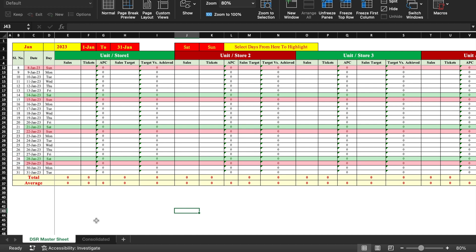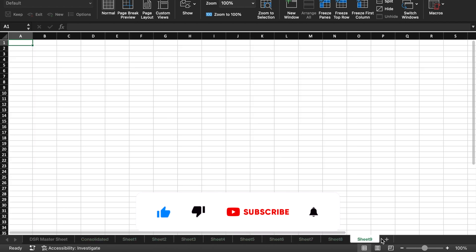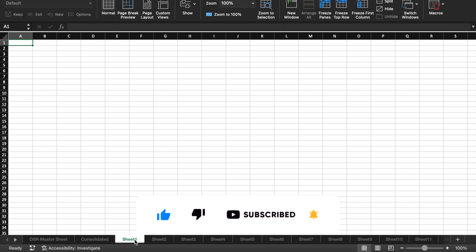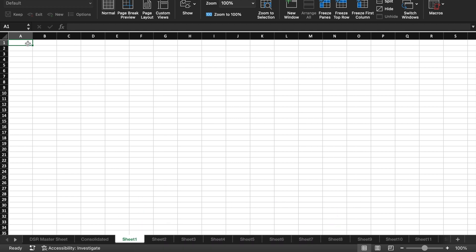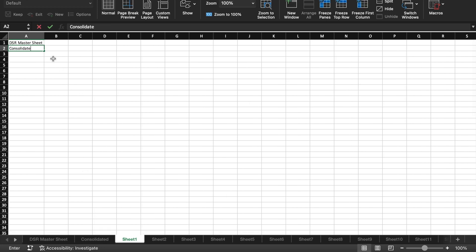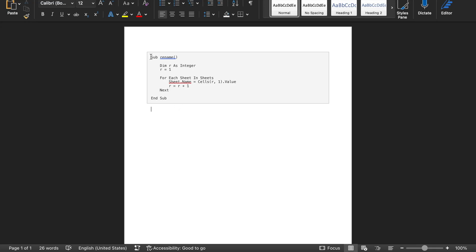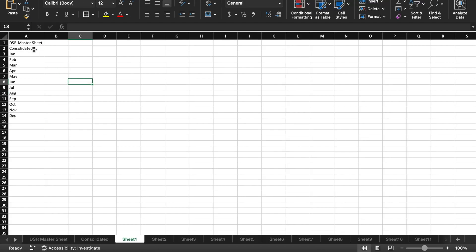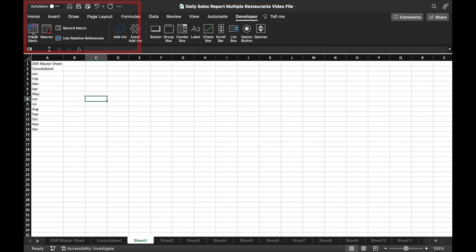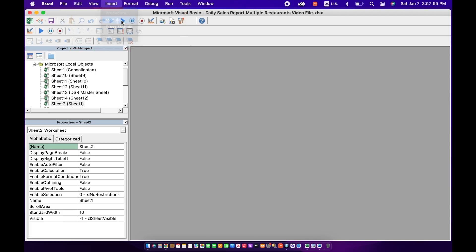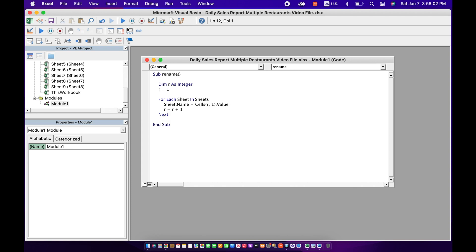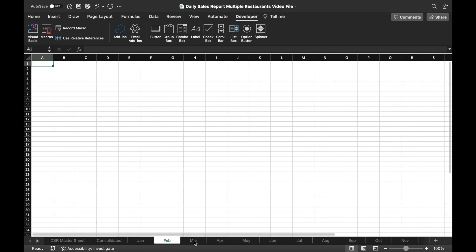Now we insert 12 sheets for 12 months. Rather than renaming them one by one, we go to the master sheet and type 'DSR Master Sheet', 'Consolidated', and then month names from Jan to December. We paste a VBA macro code into the Developer tab via Visual Basic, insert a module, paste the code, and run it. We close the window and all tabs are automatically renamed. A link to the code will be provided in the description.